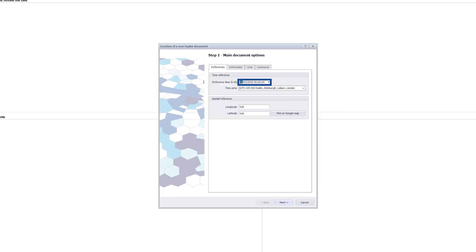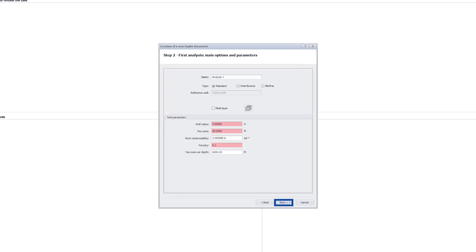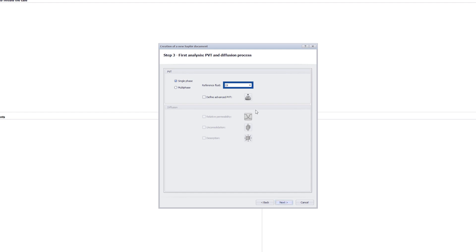The reference time is set in 2001, corresponding to the first point of the rate history. Gas is selected as a reference phase.